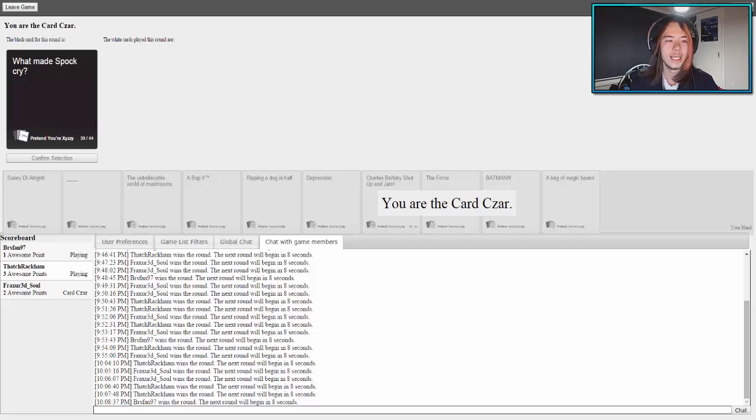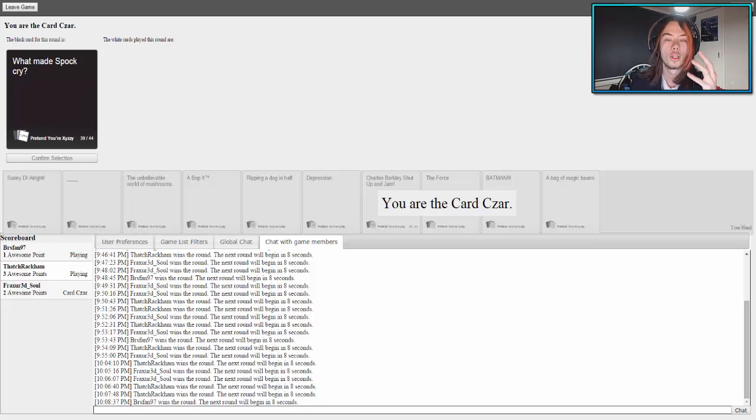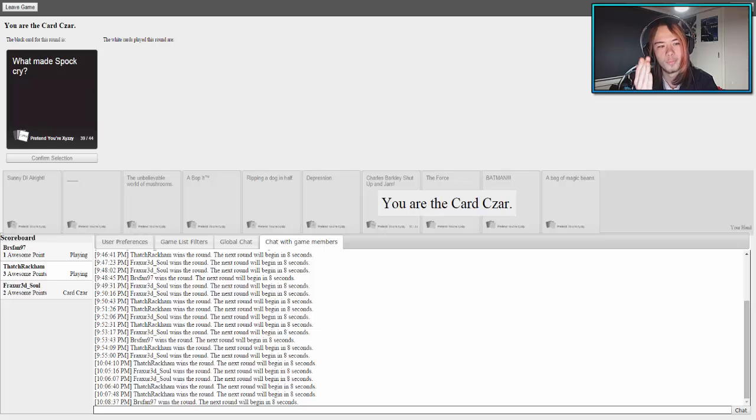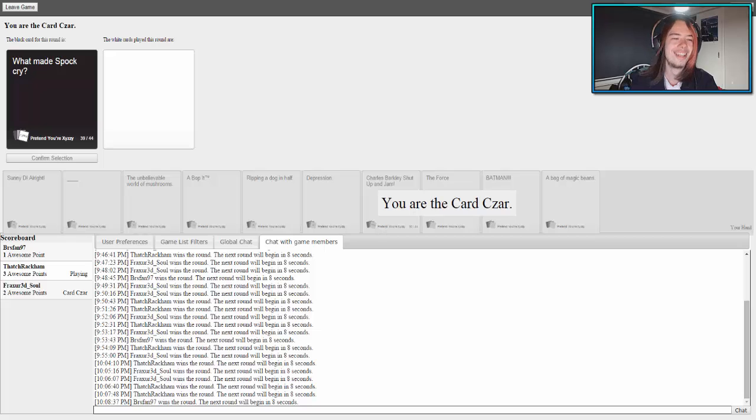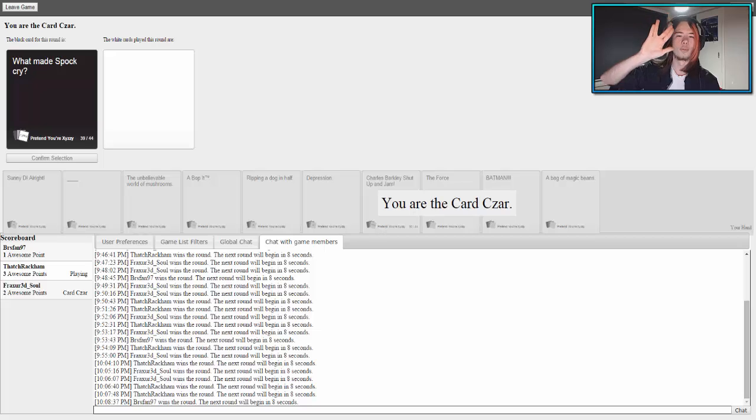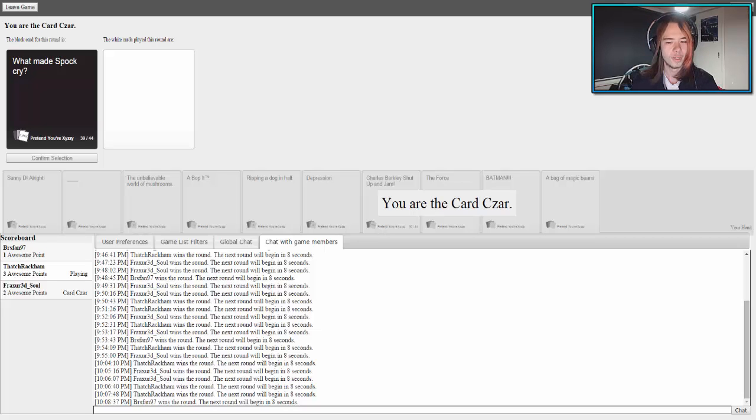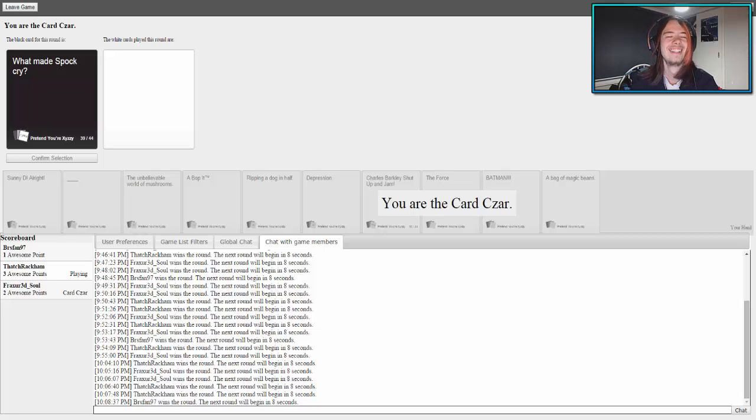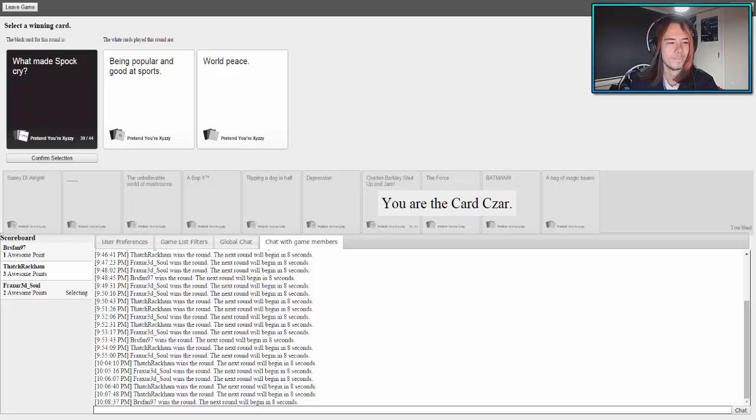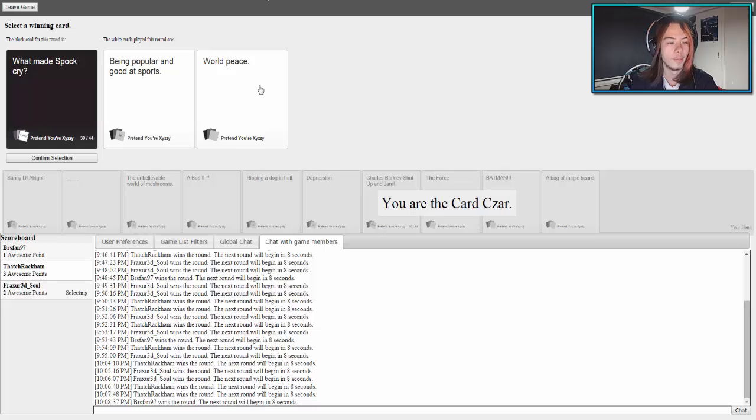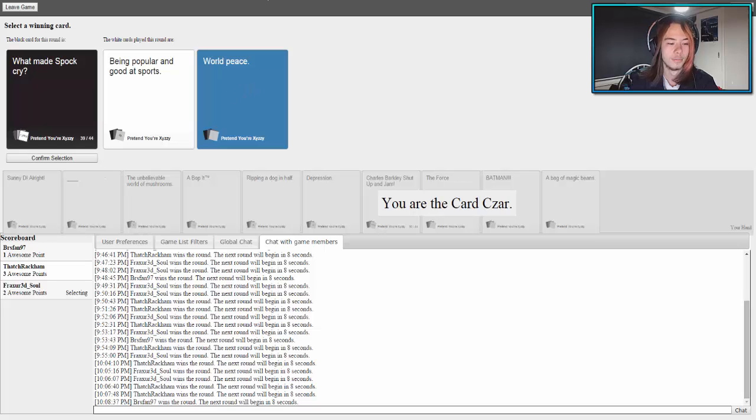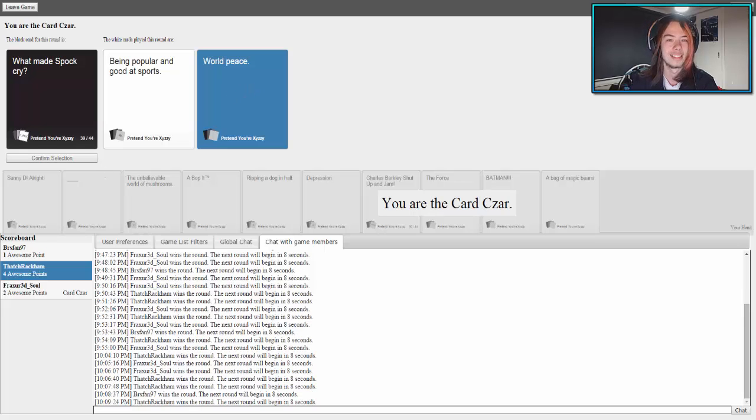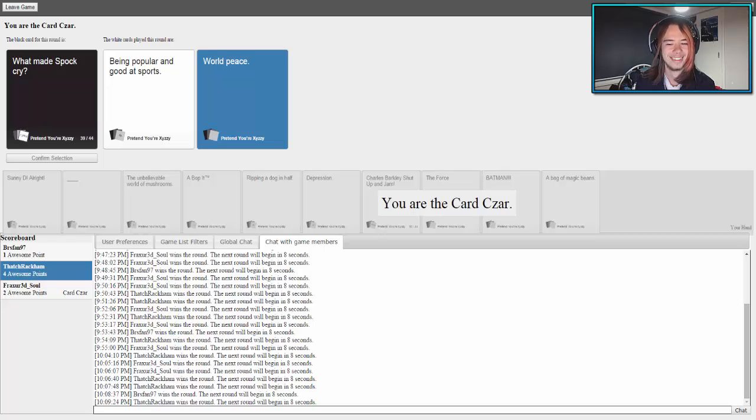The other thing is we're not meant to click on the card instantly when we see it, we're meant to wait. This one really touches my heart. What made Spock cry? Just dying. Hey, live long and prosper. I'm a massive nerd. What made Spock cry? Being popular and good at sports. What made Spock cry? World peace. Simple as that. Spock wanted war, exactly.